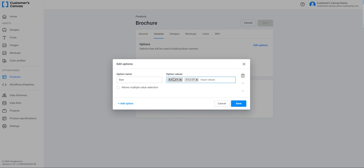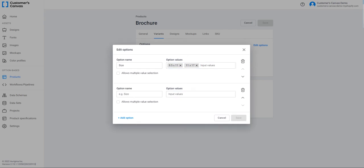The 'allows multiple selection' checkbox allows a customer to filter several values at the same time while personalizing a product. Let's add another option. The real estate brochure has several surfaces, so I'm creating the Form option. The values are B Form and Z Form.